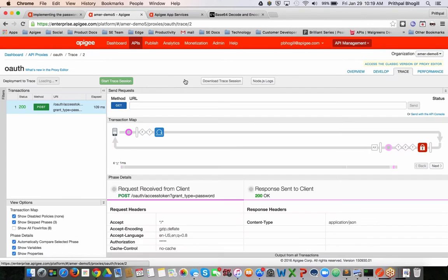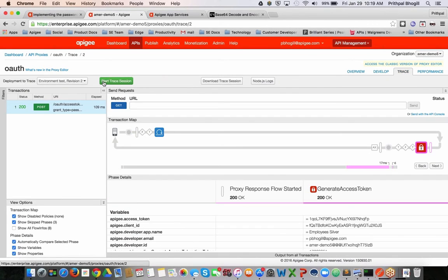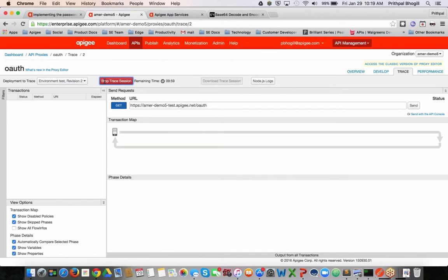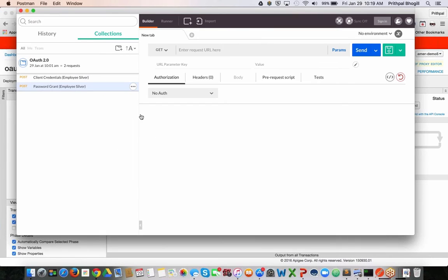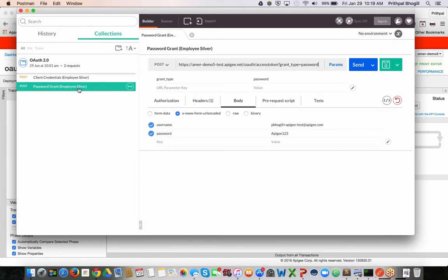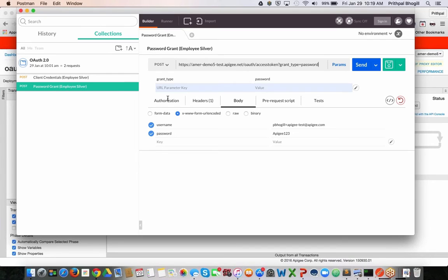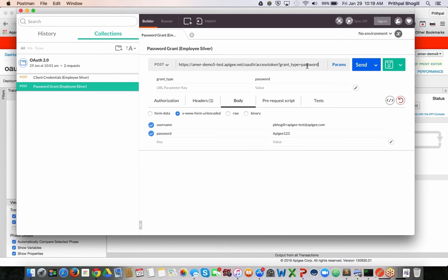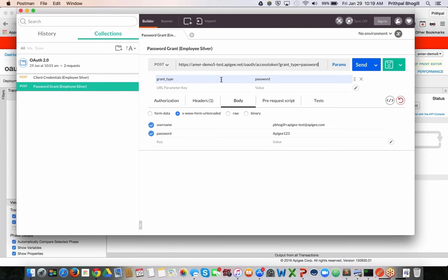Let's take it for a spin. I'll be clicking on the start trace session. I'll bring up my Postman tool out here. I'll click on the password grant request that I pre-set up. You can see I'm clicking and entering the exact same URL, passing in the grant type of password. A couple things you should know for the password grant type.